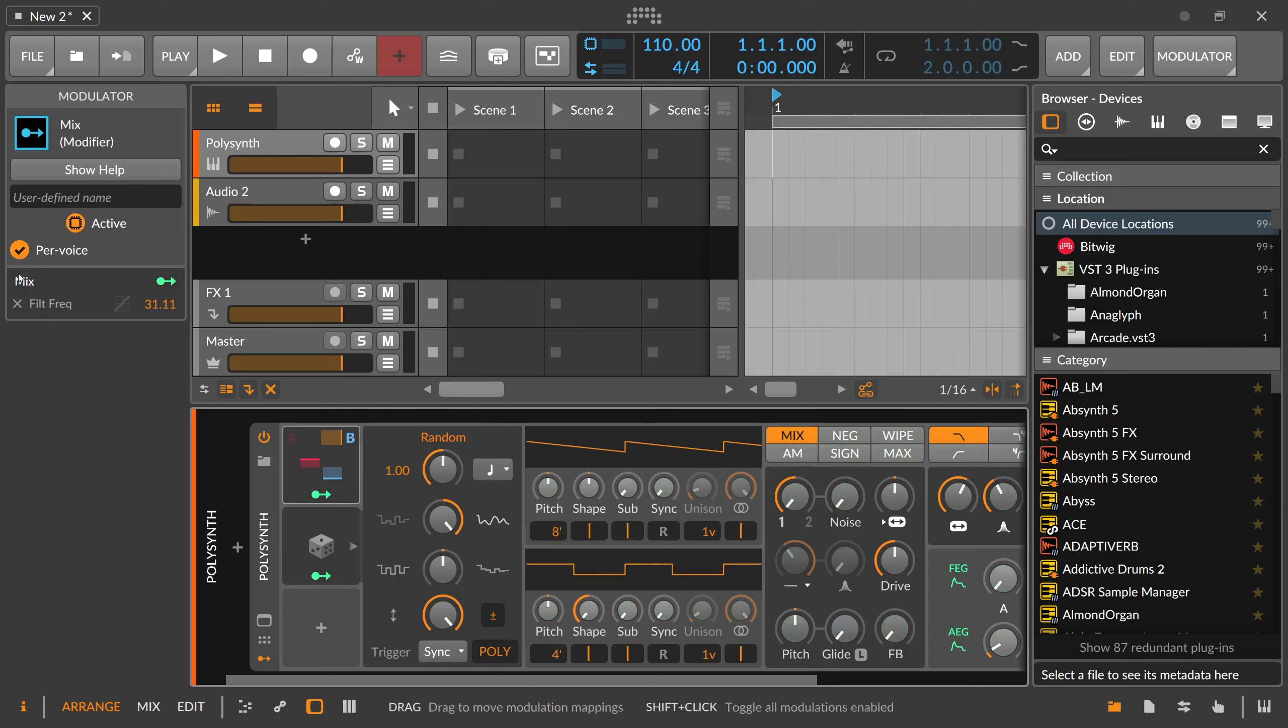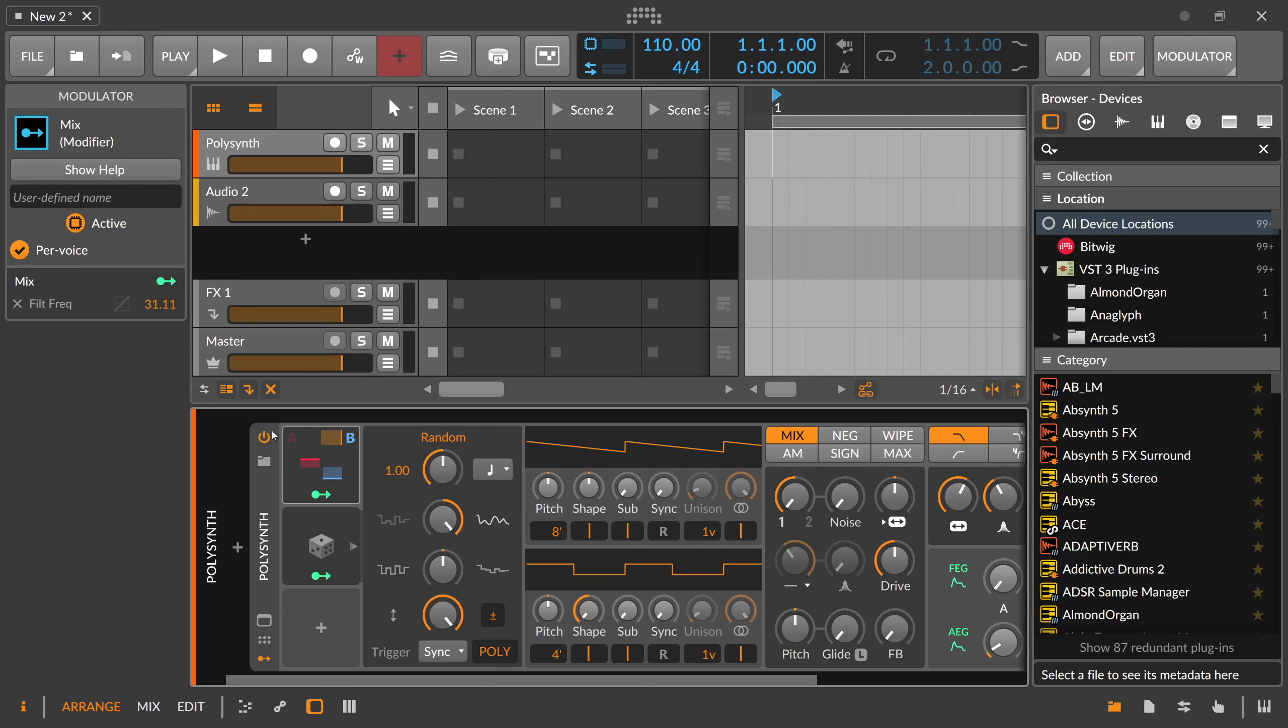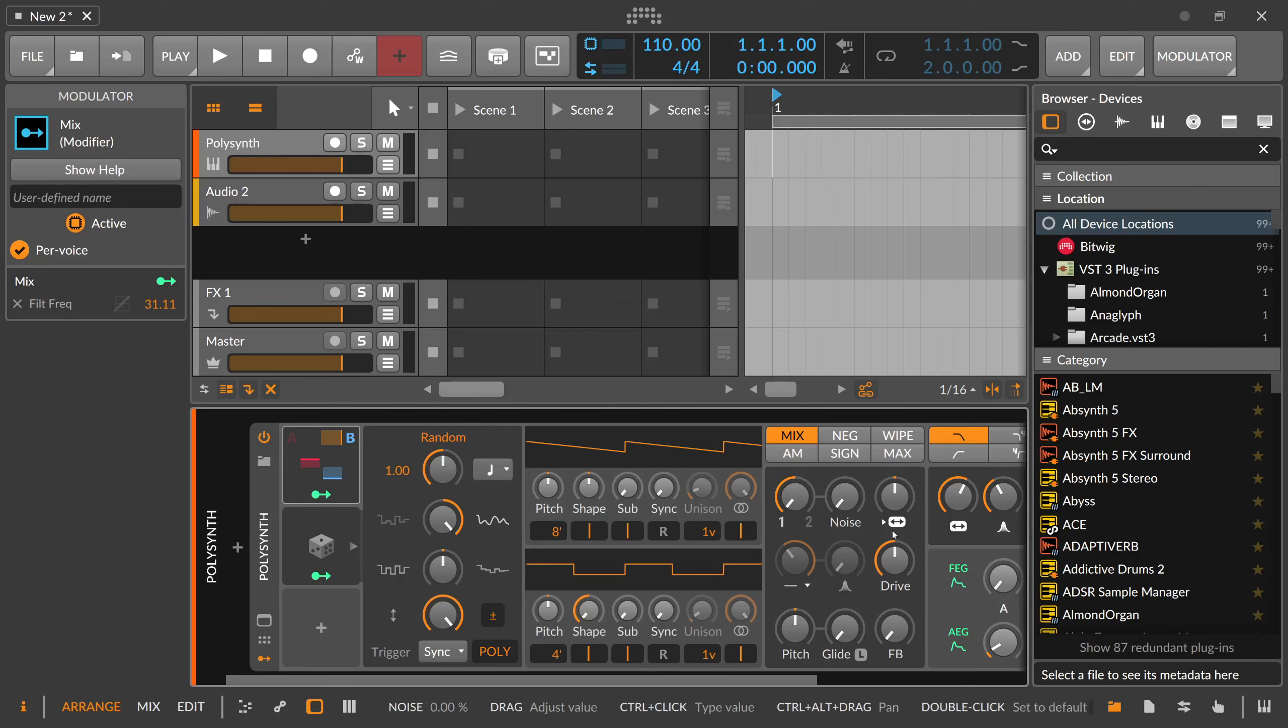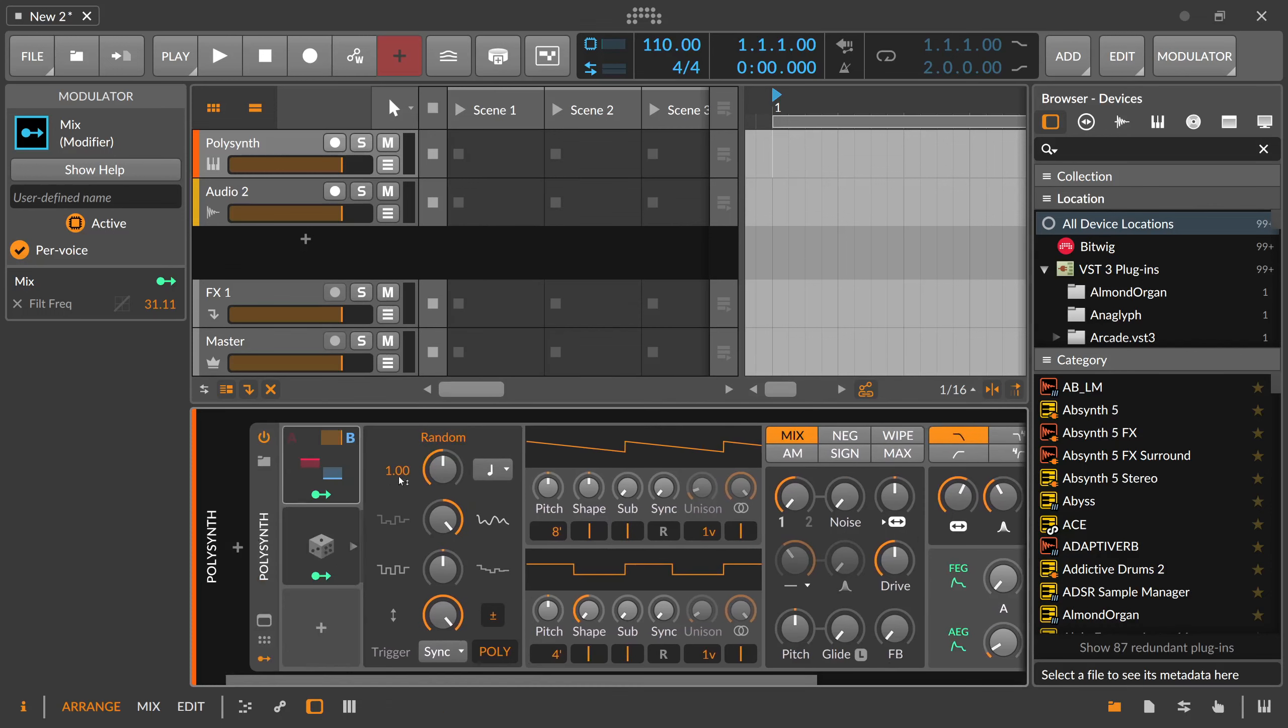And when you have this per voice option active, then this A B modulator also reacts differently for each voice and sends the modulation value differently to each voice parameter in the polysynth here. So you can use this also in a polyphonic modulatable way.